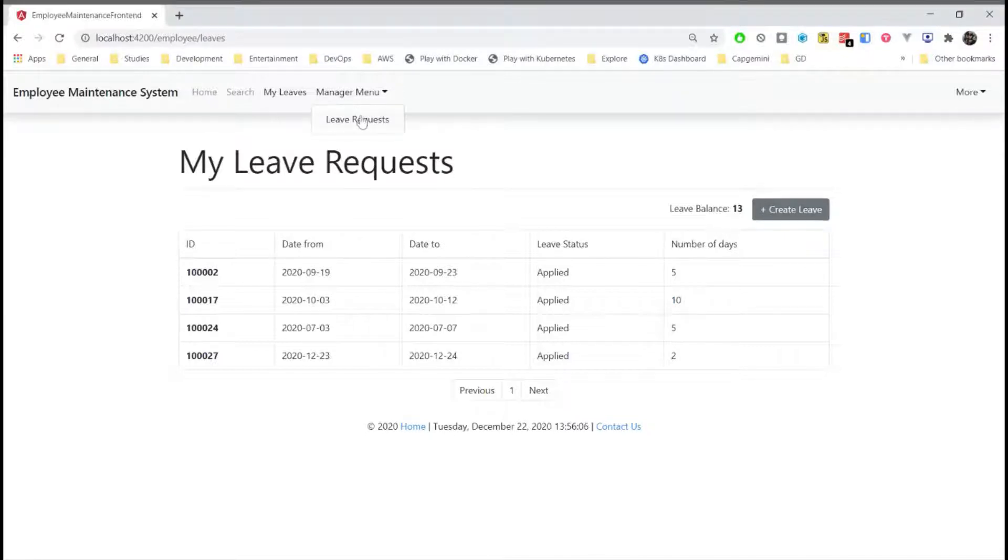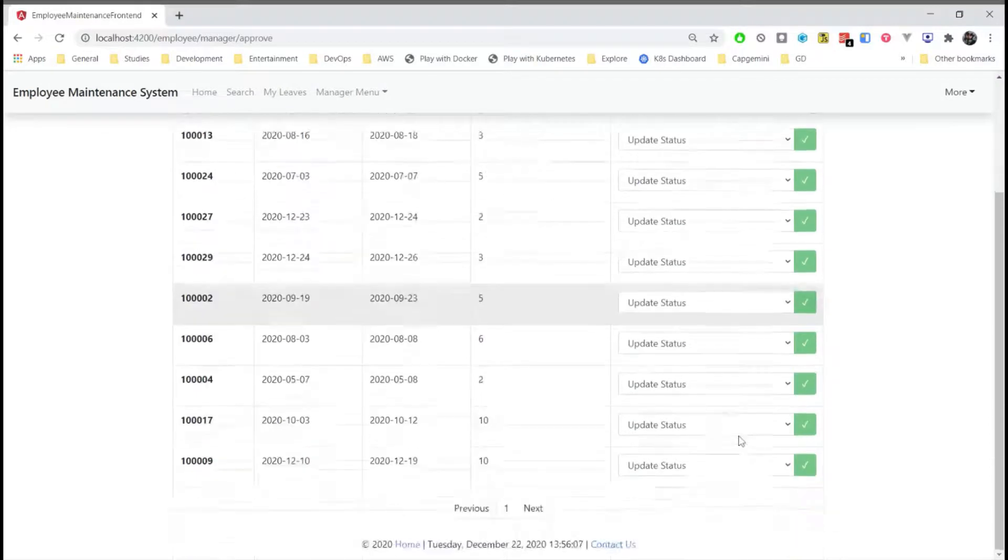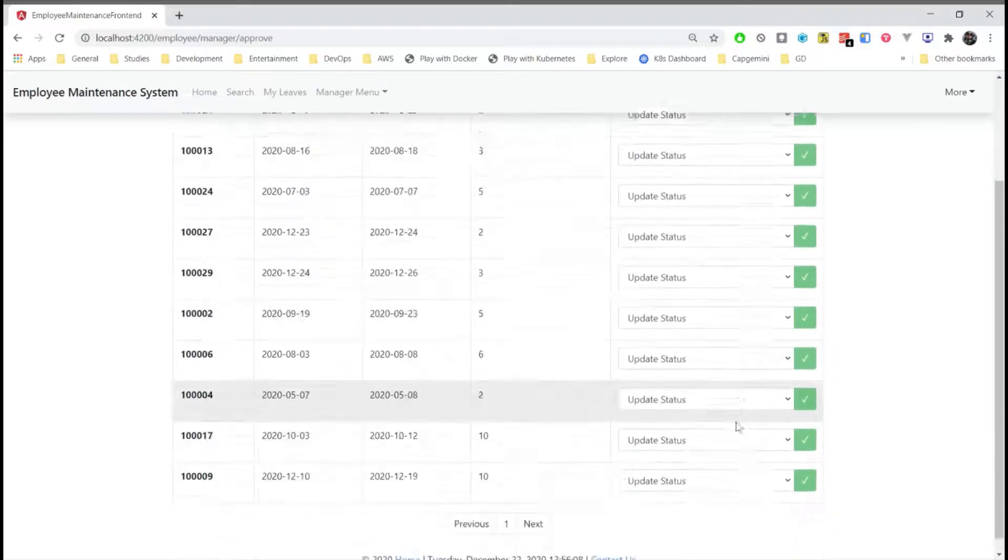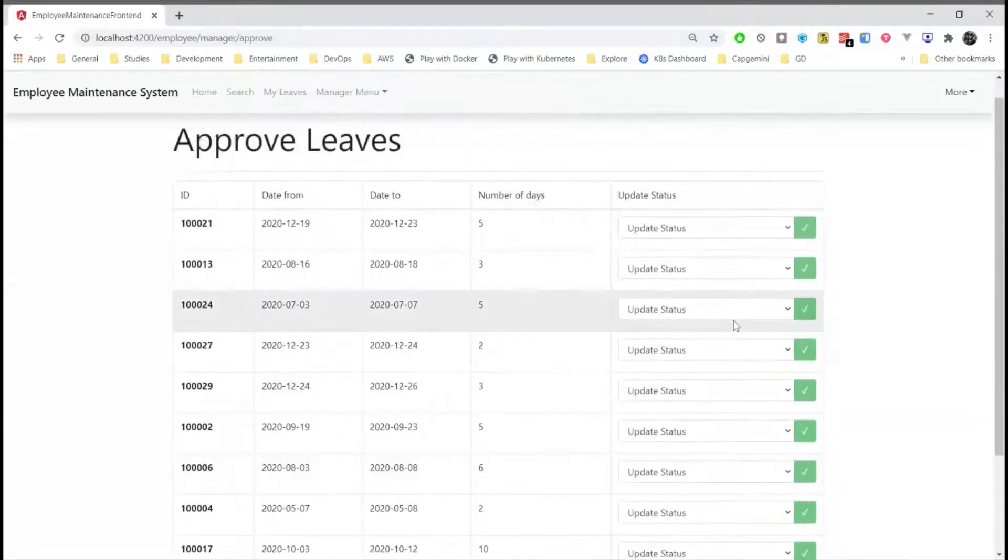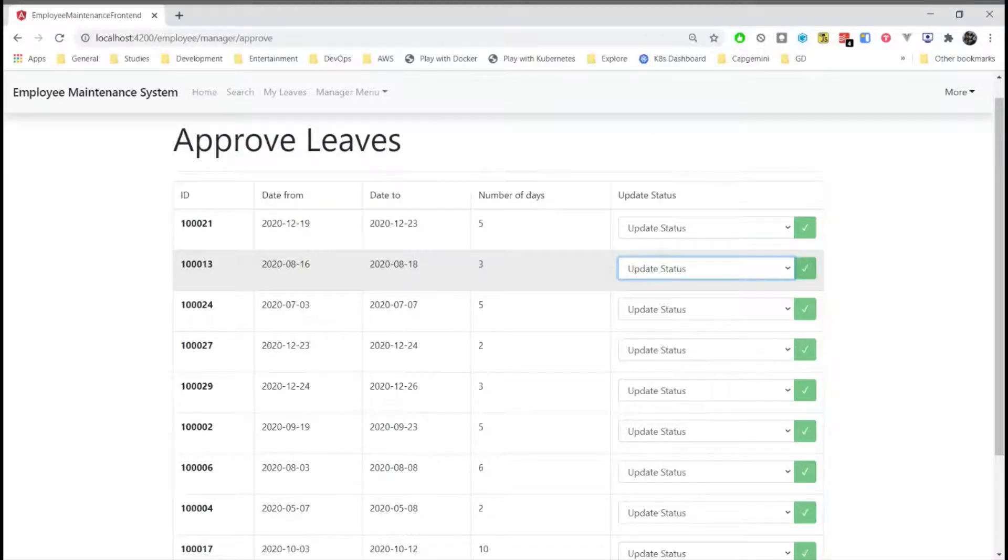And then we have the manager menu where he can see the leave request where all the sub employees have requested for the leave. Here we can update the status of the leave such as apply, approve, reject.